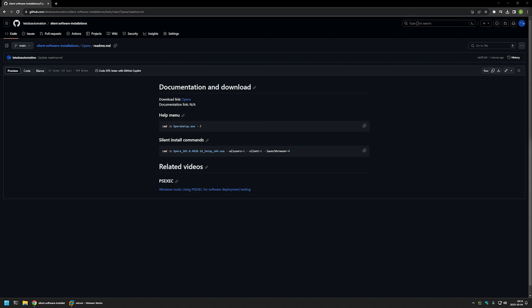In this video I will be silently installing Opera. I will be using PsExec to execute the installation under the system account, so that the installation is successful no matter what user I'm using to deploy the software. I'm starting this video from my GitHub page because there are a few bits of information here that I will be using, and I will leave the URL in the description. If you want to know more about PsExec, you can check out the video linked at the bottom of the page.